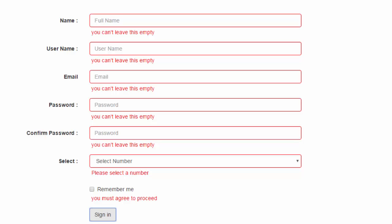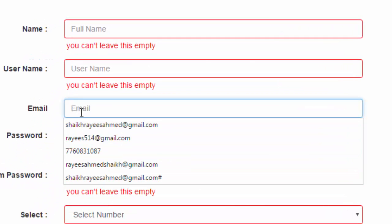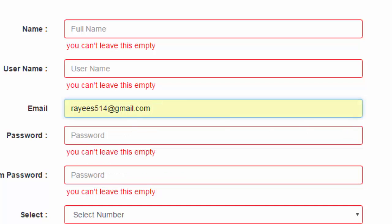The script also validates email addresses. If a user enters a valid email address, the script accepts it. If a user enters an invalid address, the script validates the email and shows an error message. For example, according to Gmail rules you cannot have any special characters in the username, otherwise the email will be invalid.